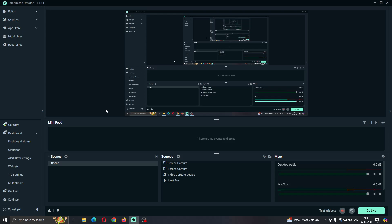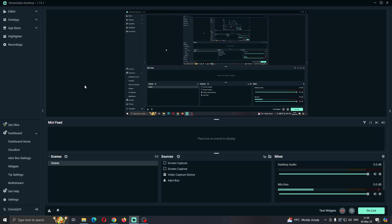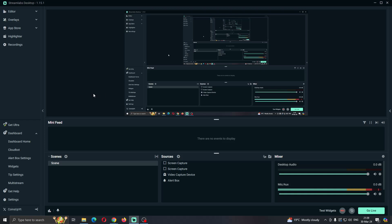Hey everybody, what's up? Welcome back to today's video. Today I'm going to be showing you how to show your screen and record it in Streamlabs. This is a very simple thing to do, so make sure to watch this quick and easy video till the very end and follow my steps correctly so you can make sure this works for you. Let's get straight into it.